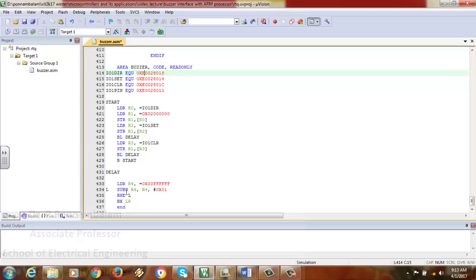When R4 becomes 0, it exits the loop and goes to the next instruction: LDR R3, =IO1CLR. The CLR register address 0xE002801C is loaded into R3. Then STR R1, [R3] — R1 holds 0x02000000 for P1.25 — clears that port pin by putting a 1 into the IO1CLR register. Then BL delay is called again, which executes the delay and ends with BXLR.